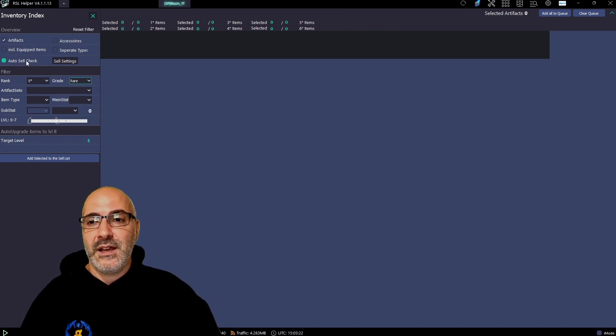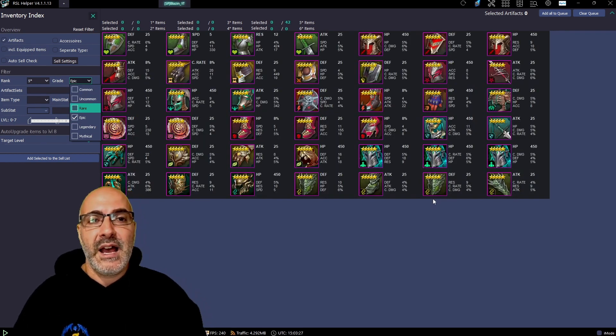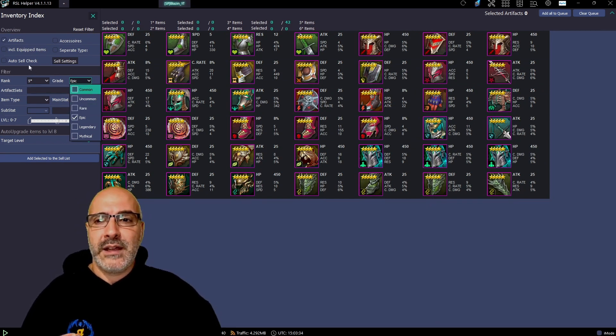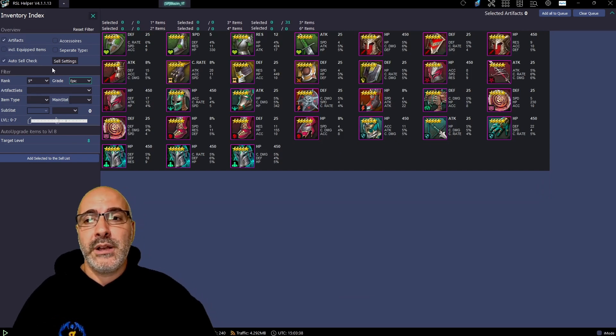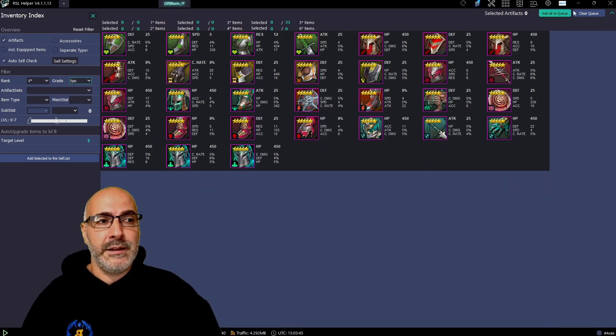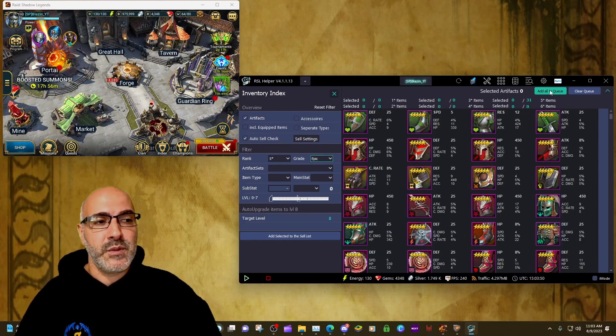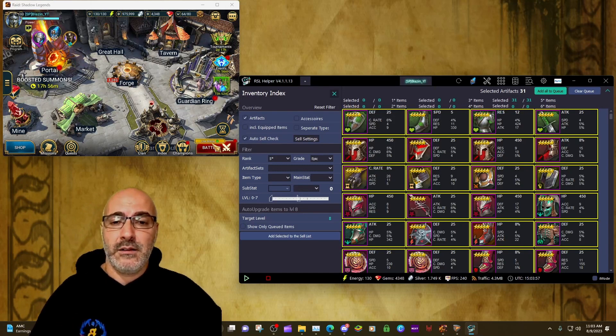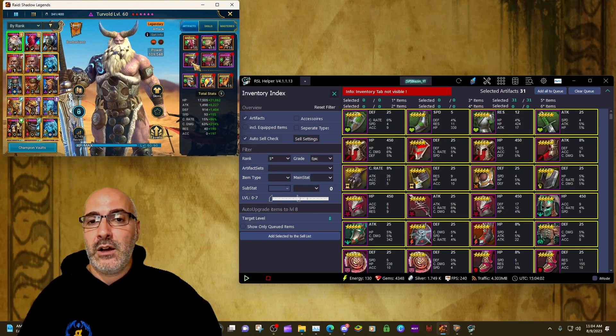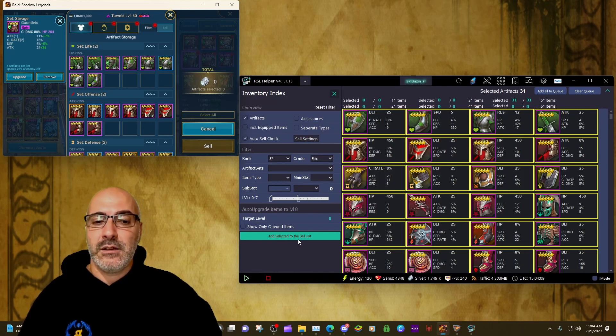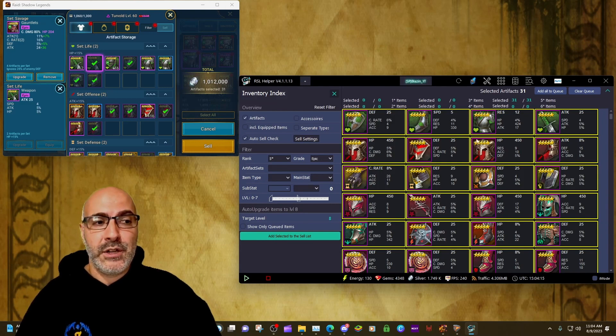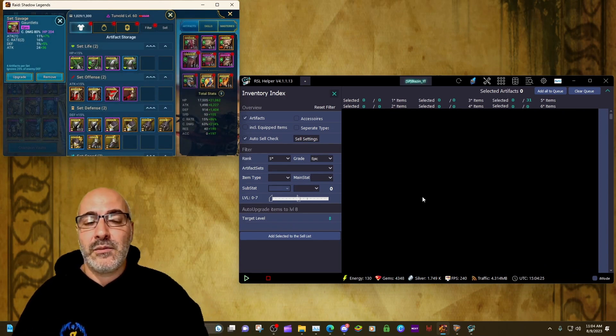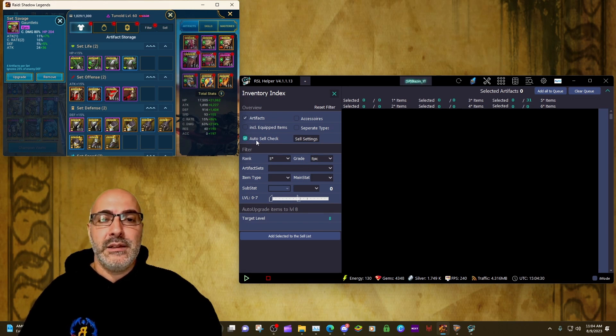But let's move into the five star epics. Now it's going to tell me that I have 42 five star epics, and if I hit the Auto Sell Check, it's going to tell me 31 out of those 42 met the sell criteria. So let's go ahead and minimize this. Now what we're going to want to do is we're going to want to hit Add All to Queue. And this is just if you're just using the auto sell file. Then you're going to go in and click on your Sell tab, and then basically here where it says Add Selected to the Sell List, click Add, and then you're going to see in game it's highlighted 31 pieces of everything that needs to be sold. And so then what do we do? We click Sell, we've got 1 million silver. The gear that we don't want to level is gone.